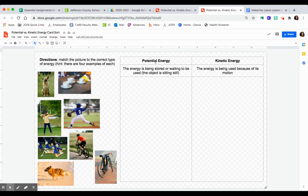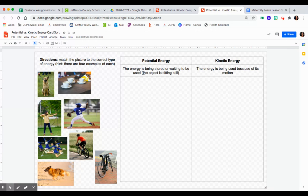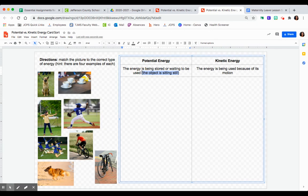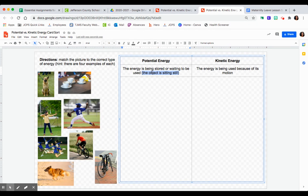Your first type of energy is potential energy. It means the energy is being stored or waiting to be used, which means the object is sitting still. This is really important - if the object is still, it is not moving.